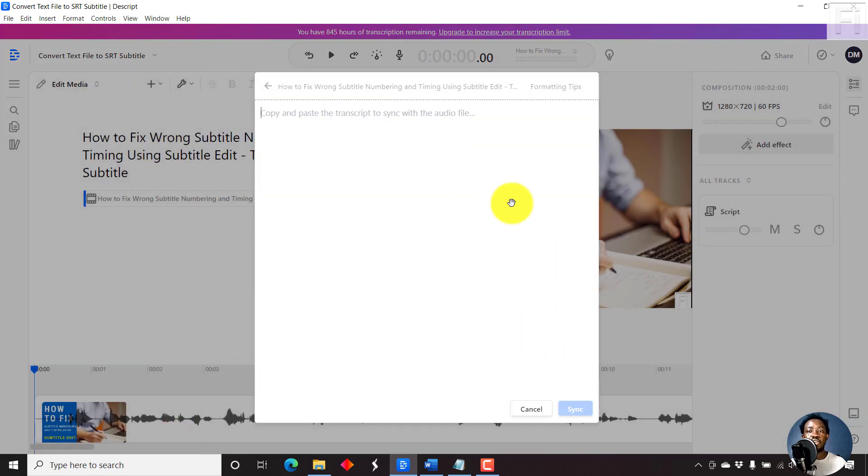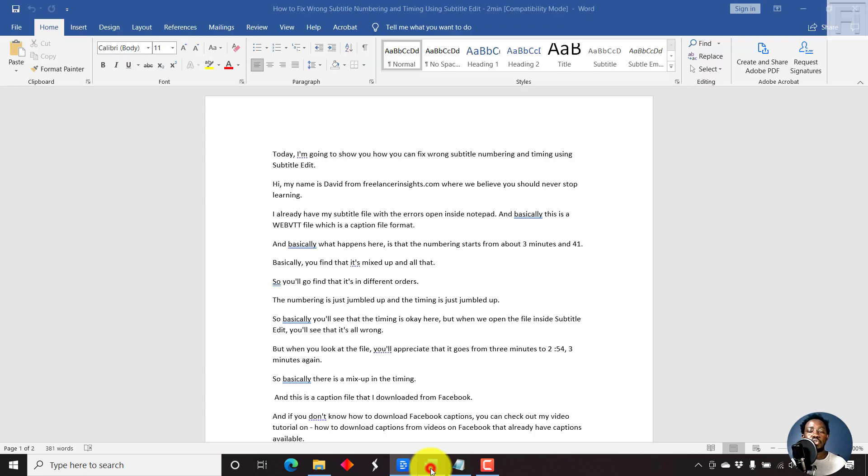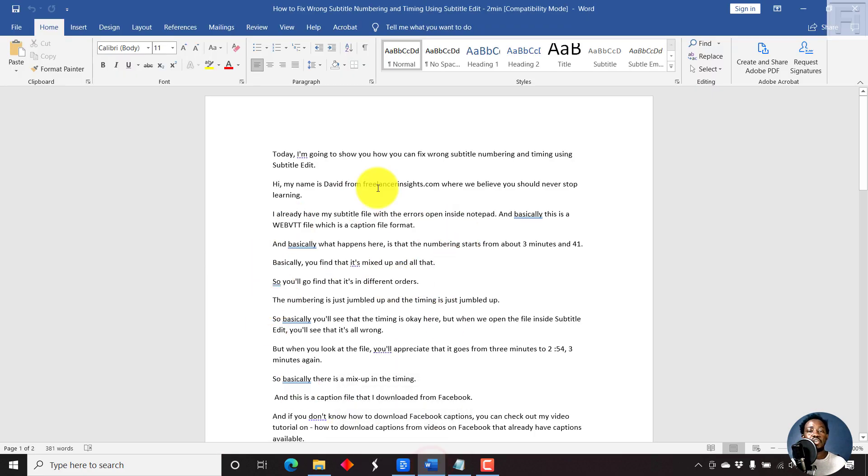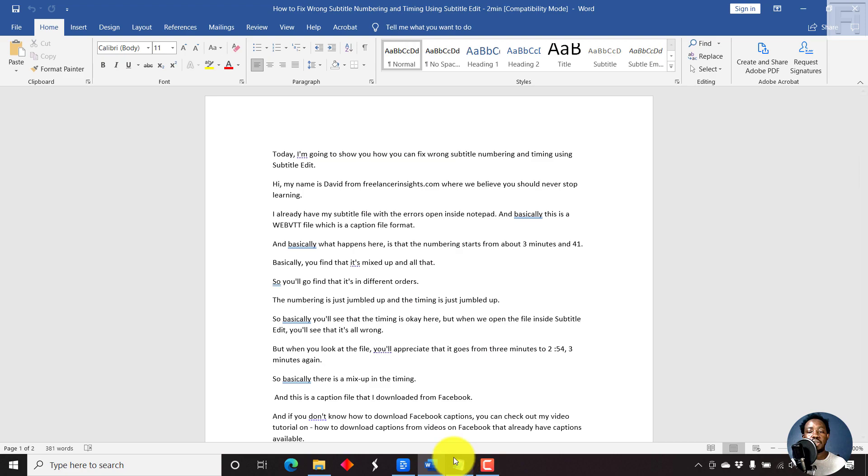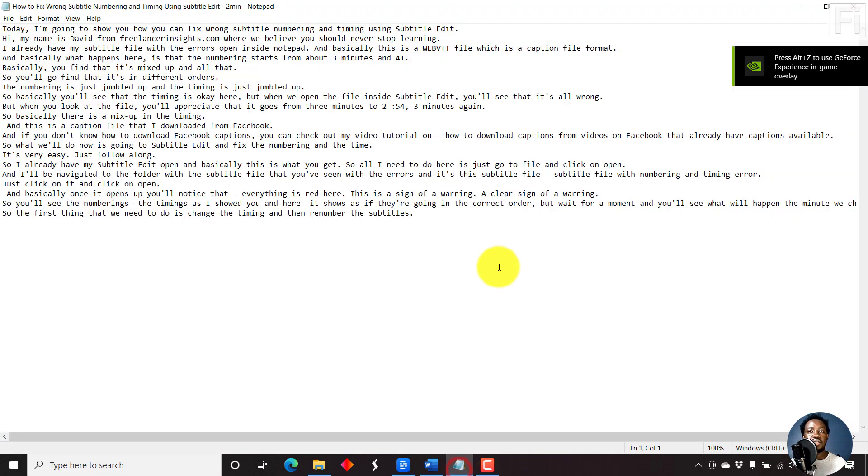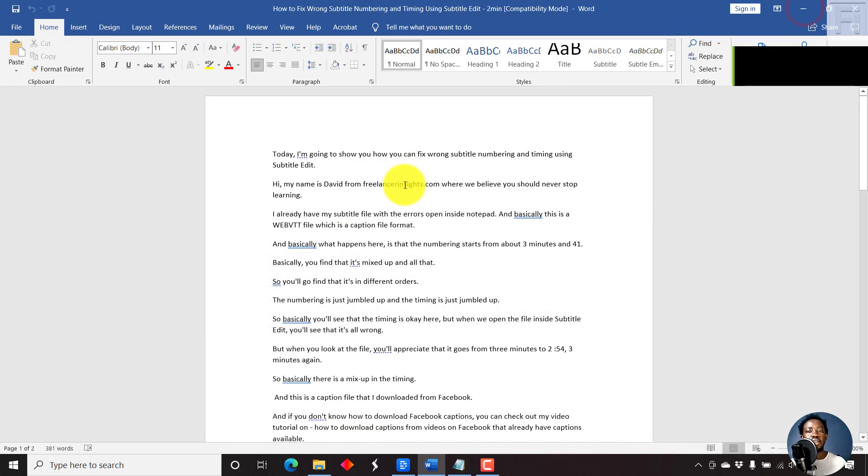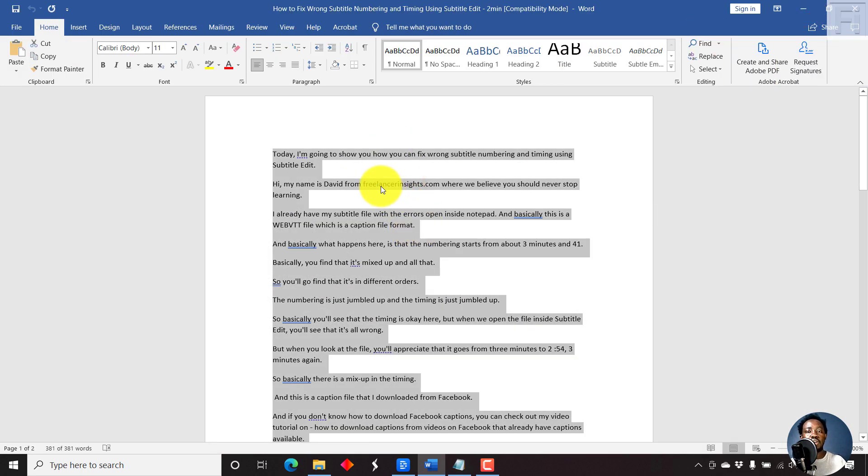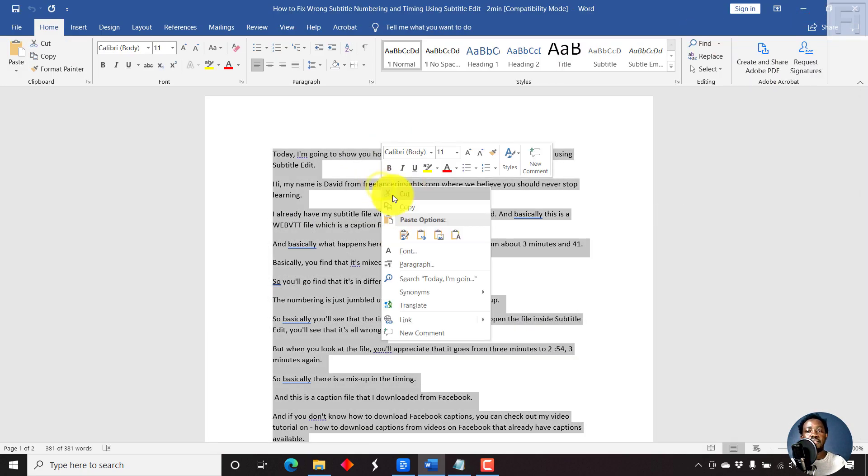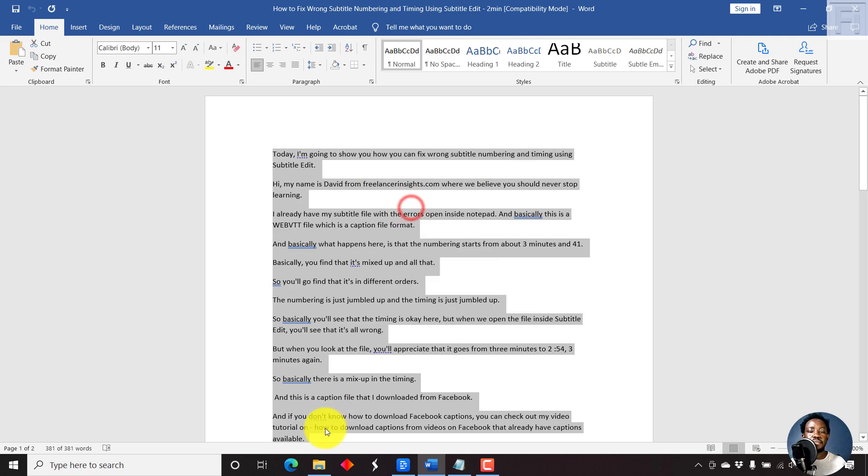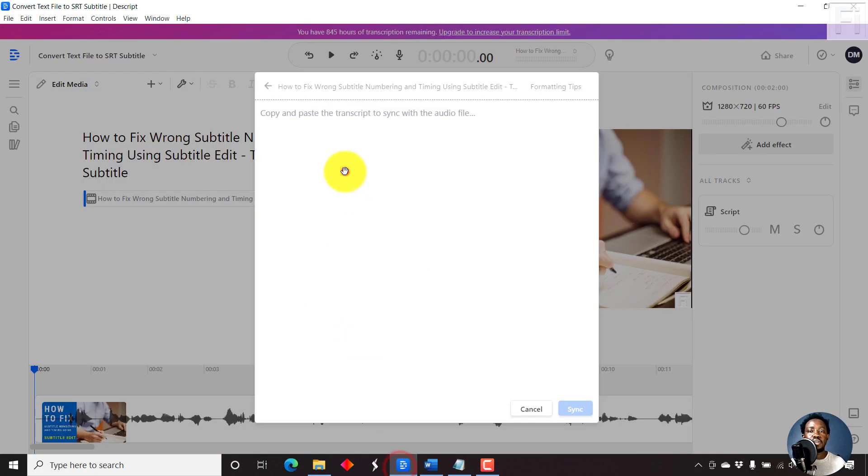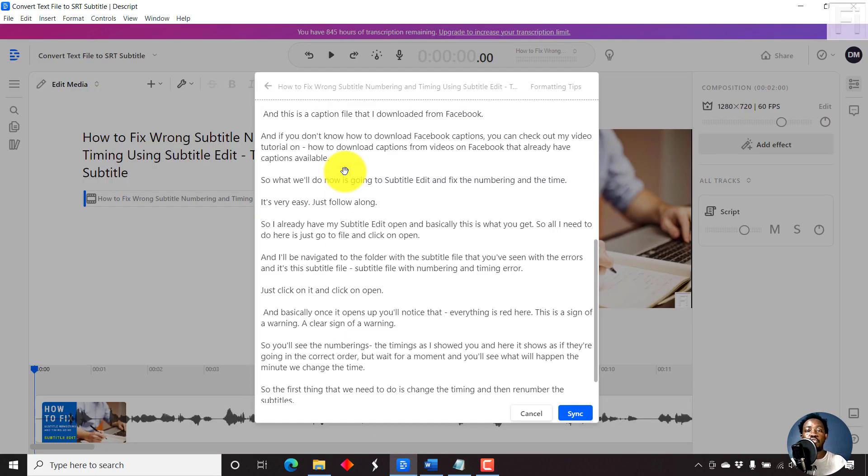Once we click on that, we're going to get this window where we can paste in our transcript. So this is our transcript inside Microsoft Word, and this is our transcript inside the text file, that is Notepad text file. Let's just Ctrl A this particular file, our text, copy, and then go inside Descript and press Ctrl V to paste it inside there.